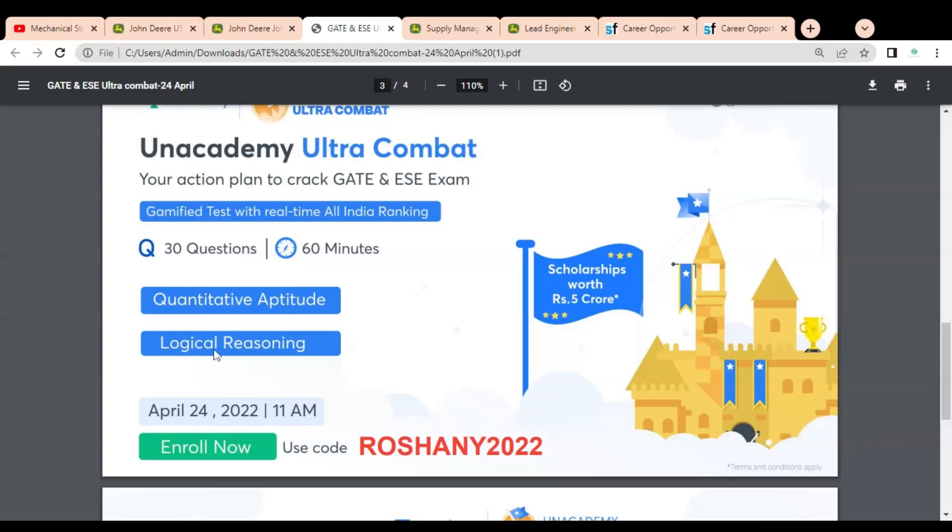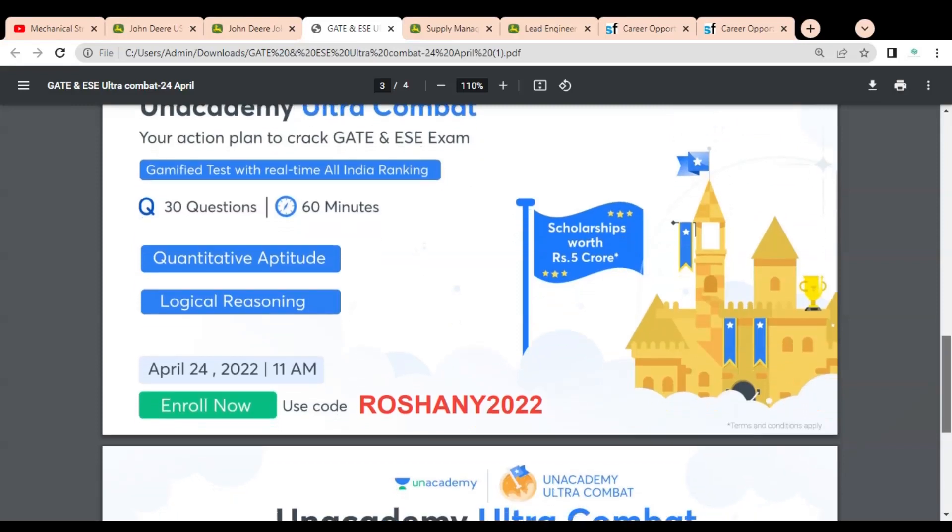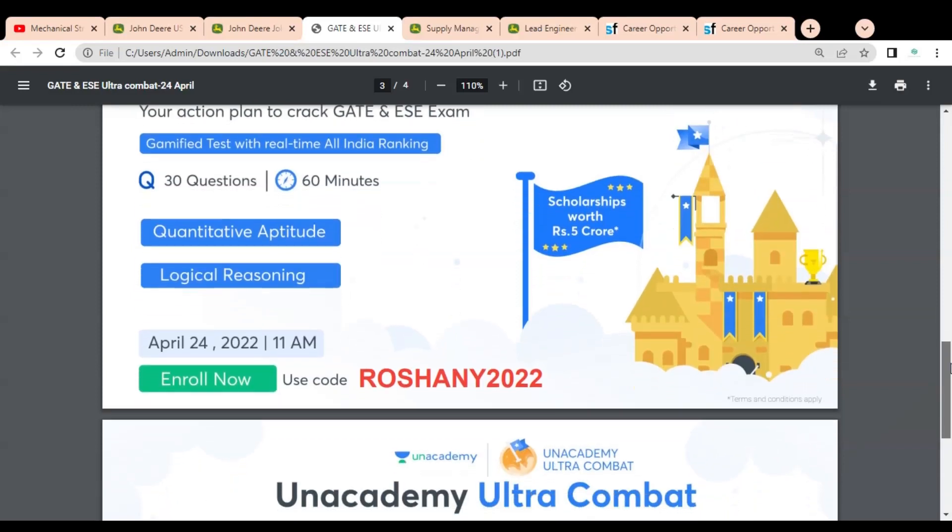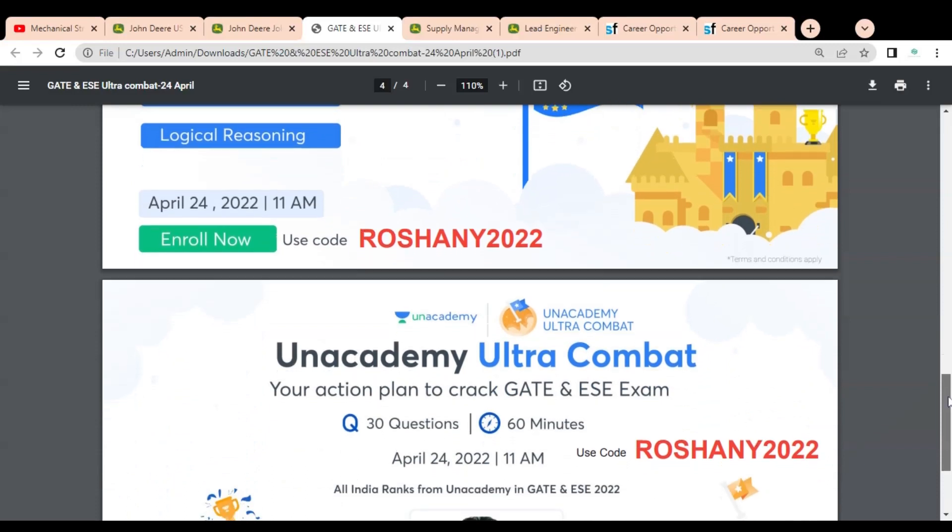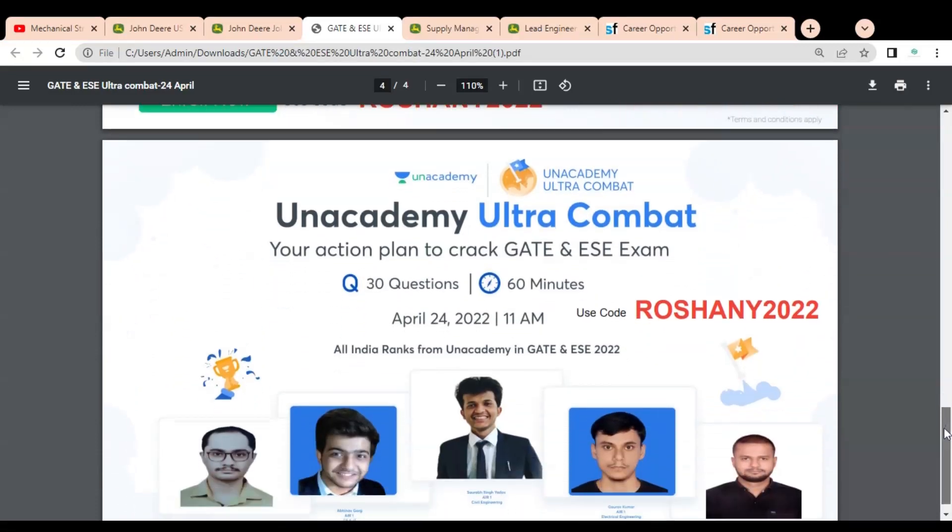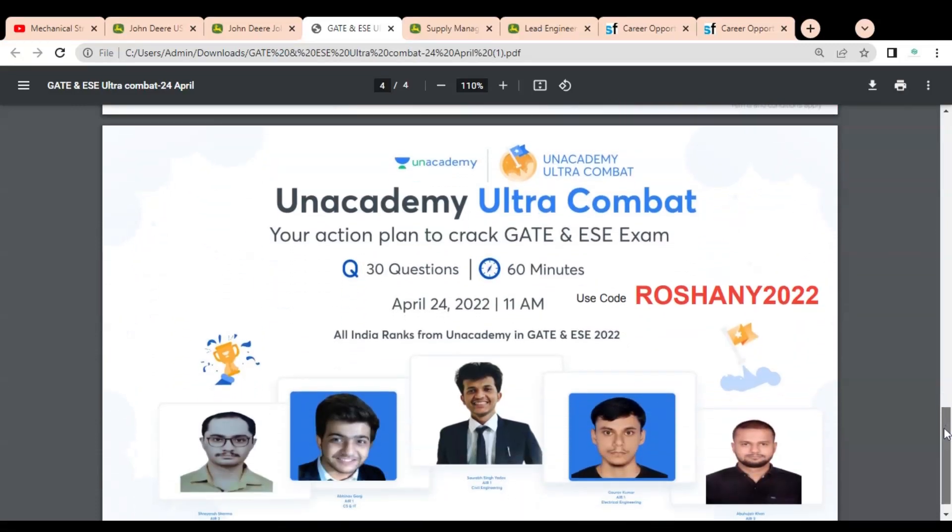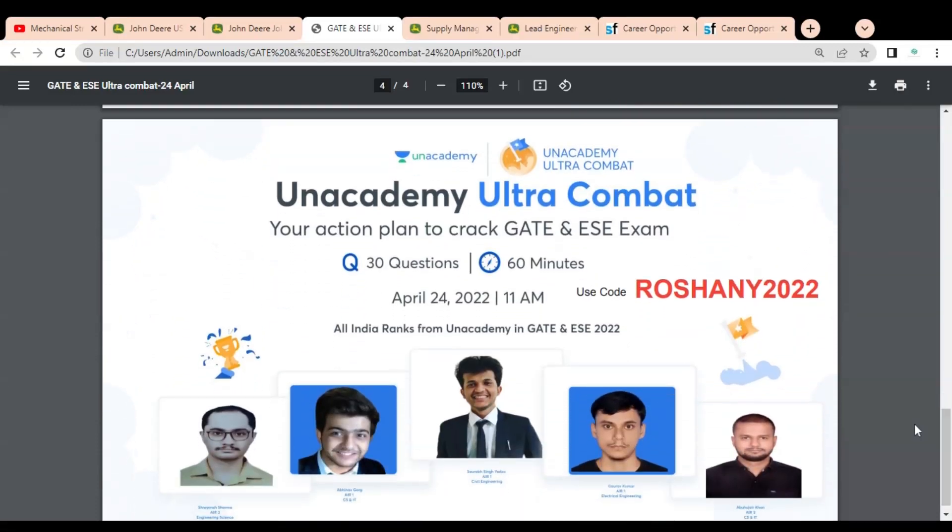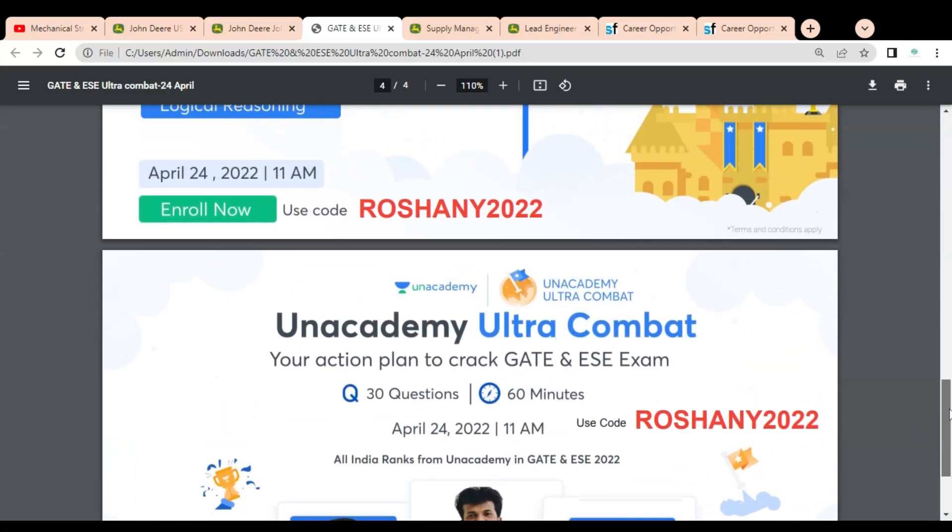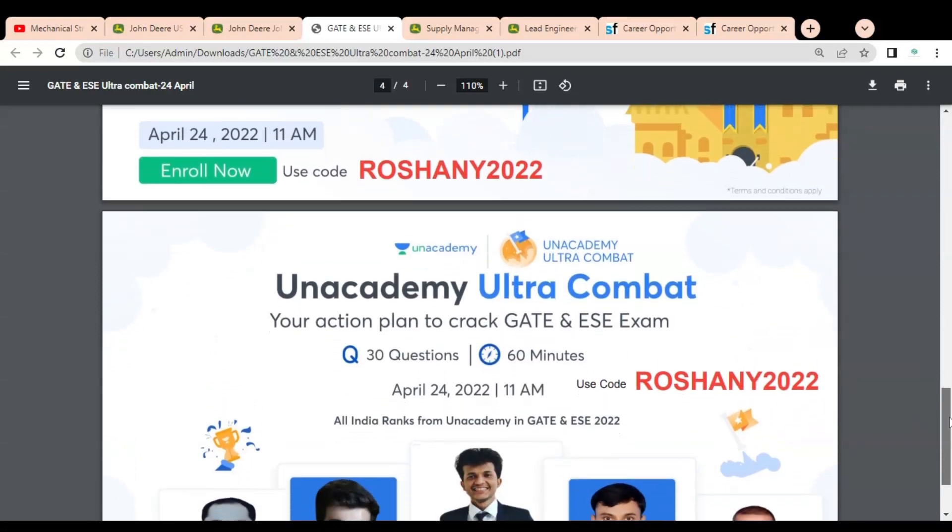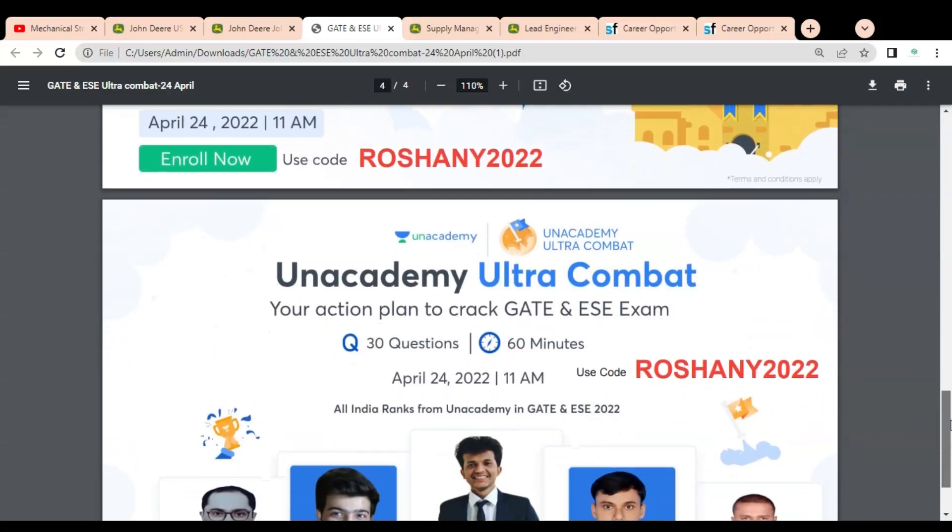You can also get the scholarship which is worth rupees 5 crore. Please enroll in this test as soon as possible. You can see some rankers given, so you can check. For enrolling in this combat test, you have to use my code ROSHANY2022.